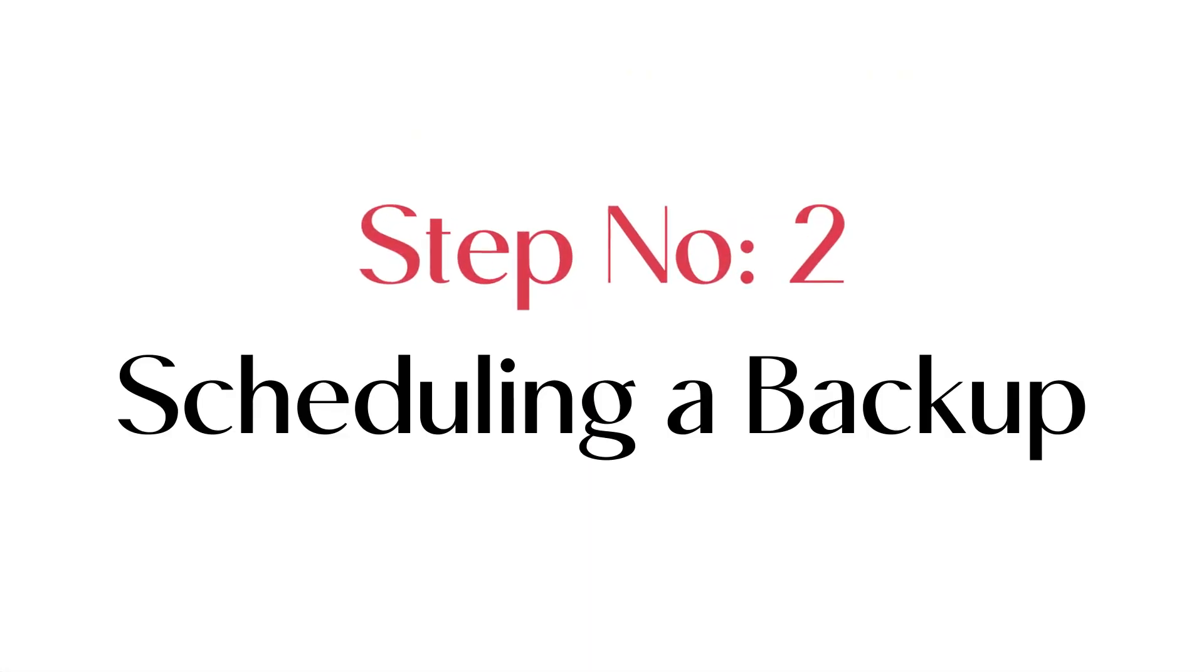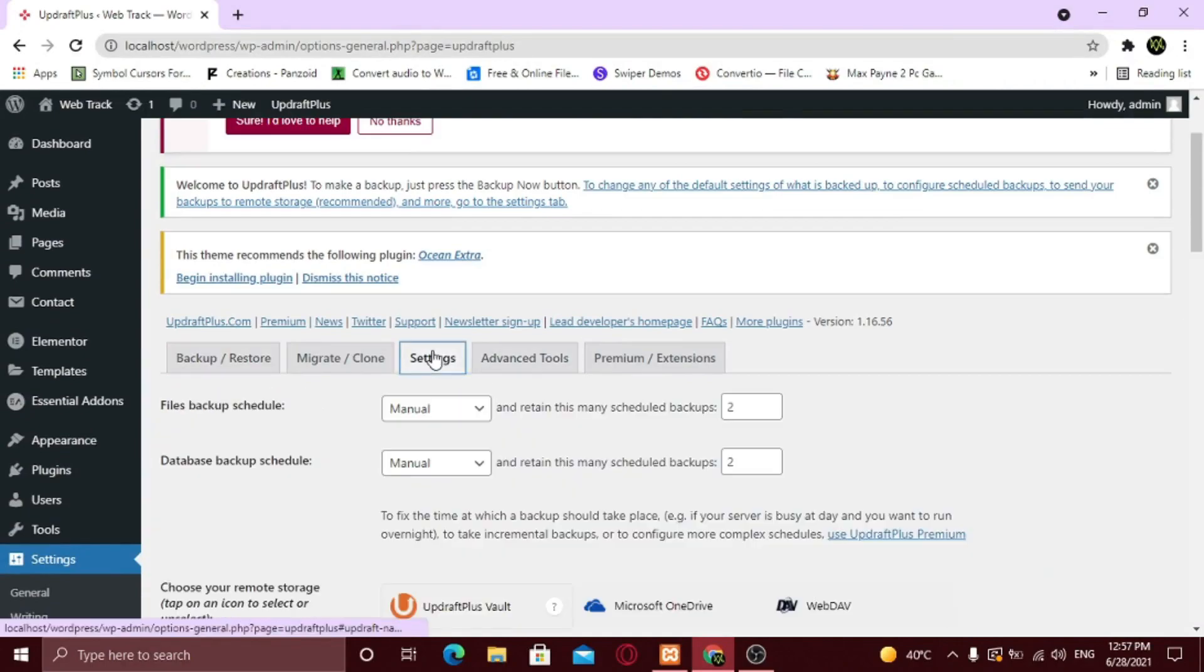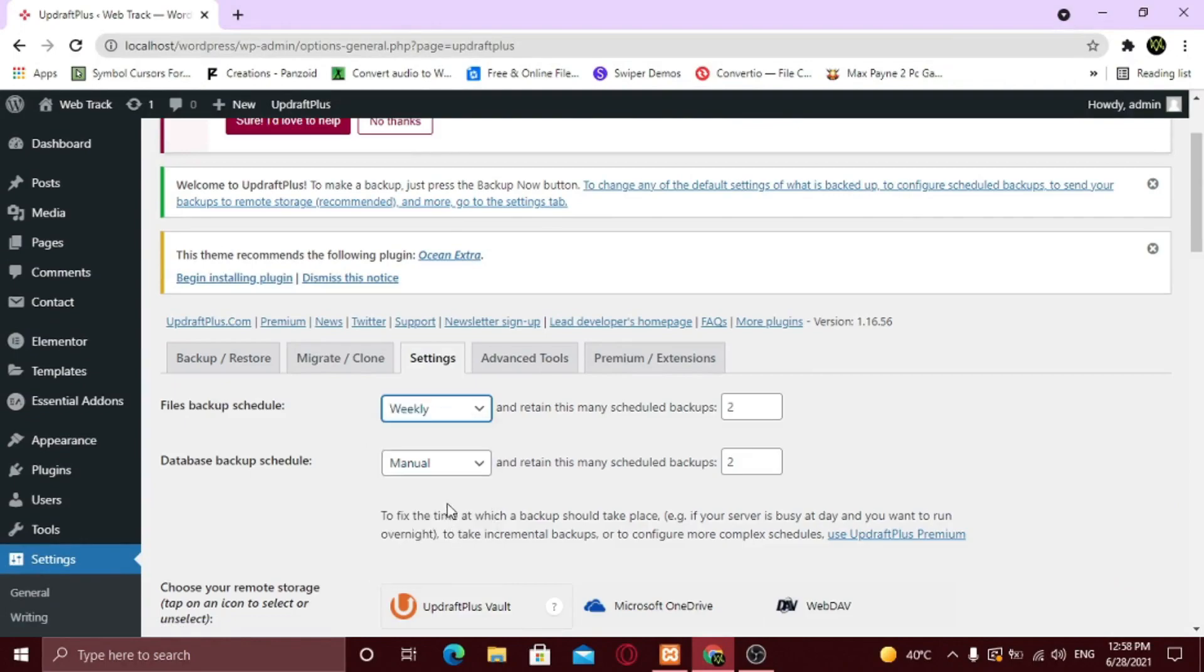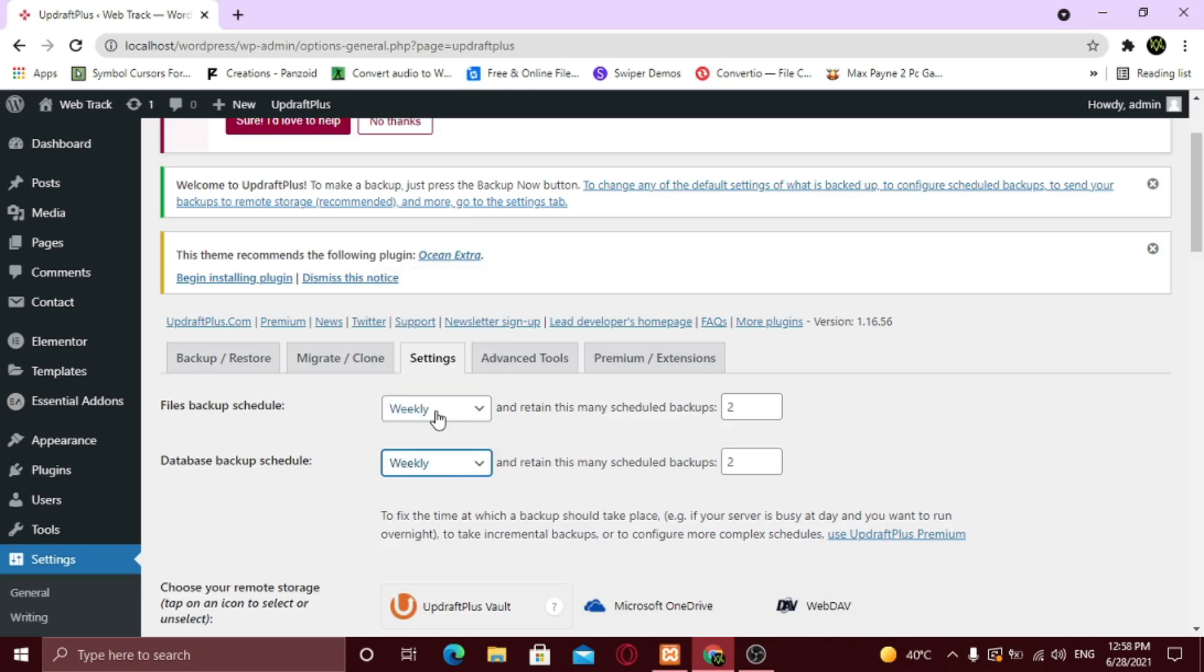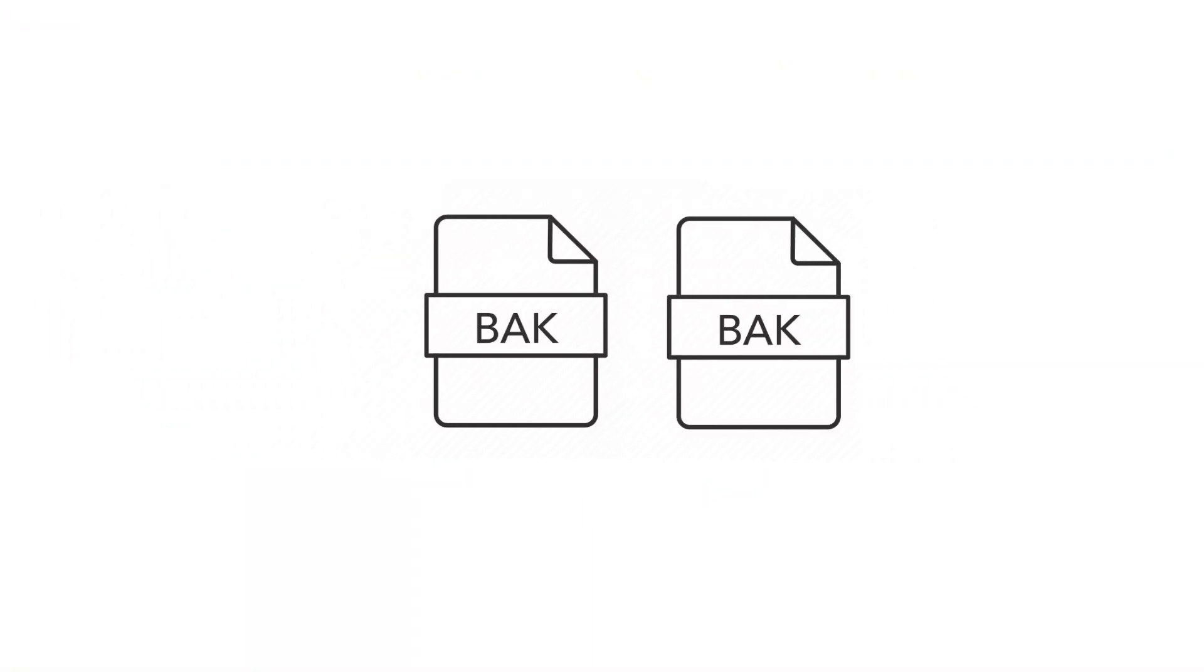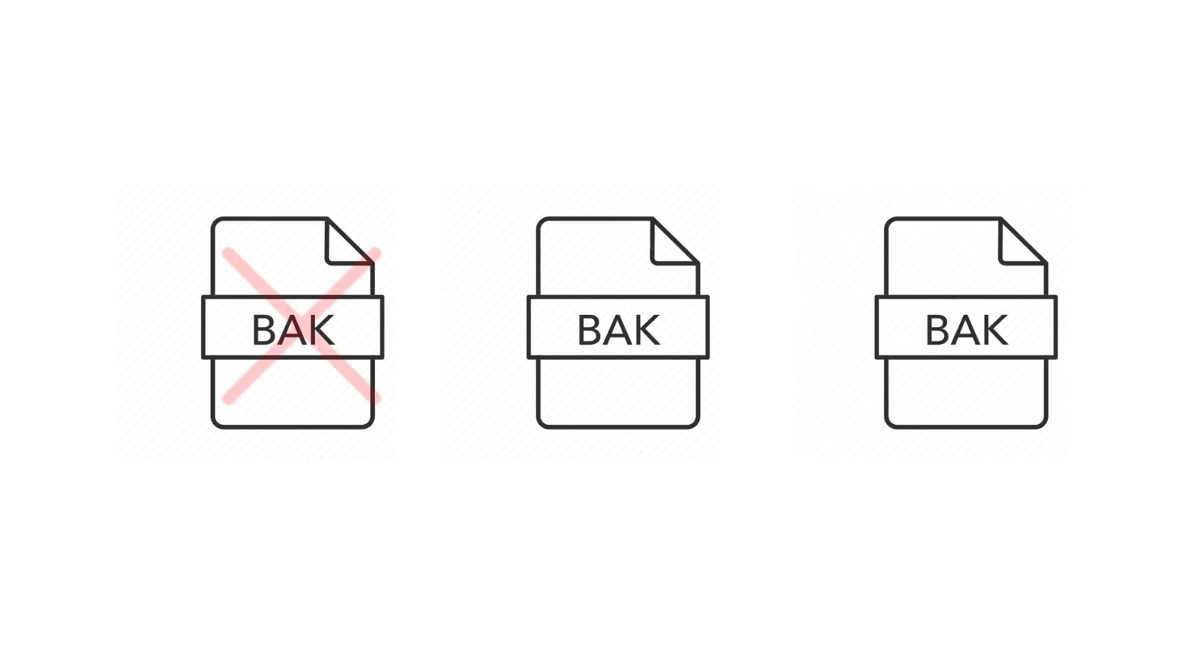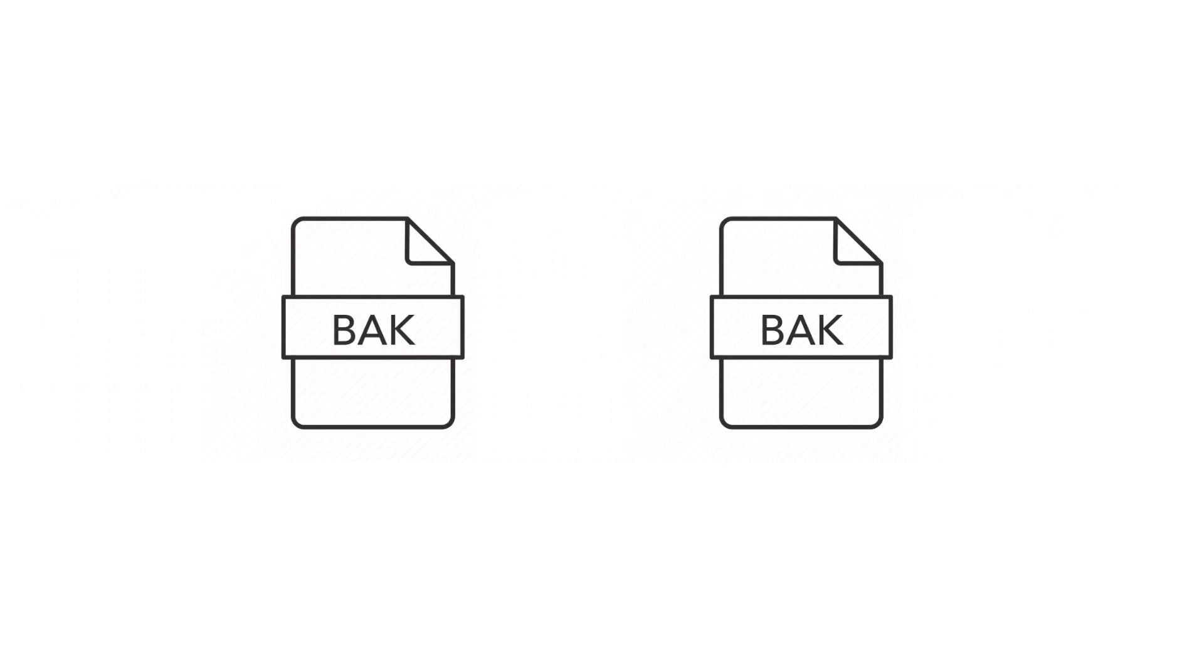Step number two, scheduling a backup. Just click on settings. Here, select your backup schedule to weekly, so you don't have to take it manually. And same with the database backup schedule. And type two in both boxes. It means that only two latest backup files will be saved. Old ones will be deleted automatically.